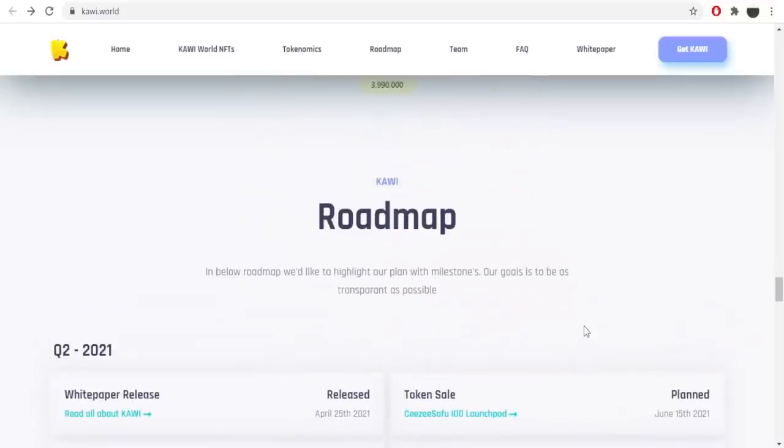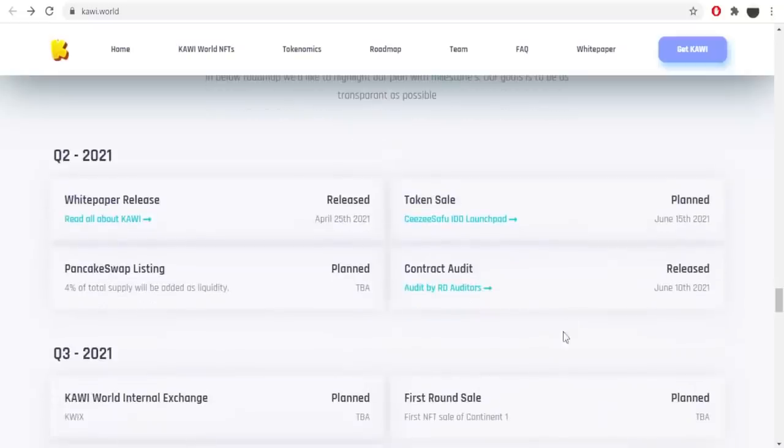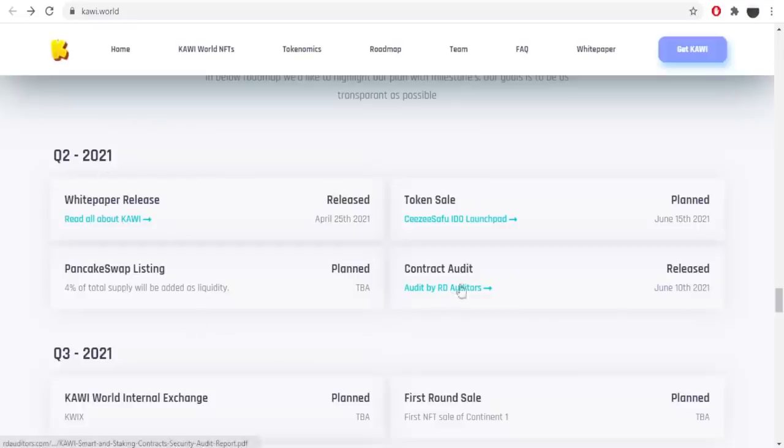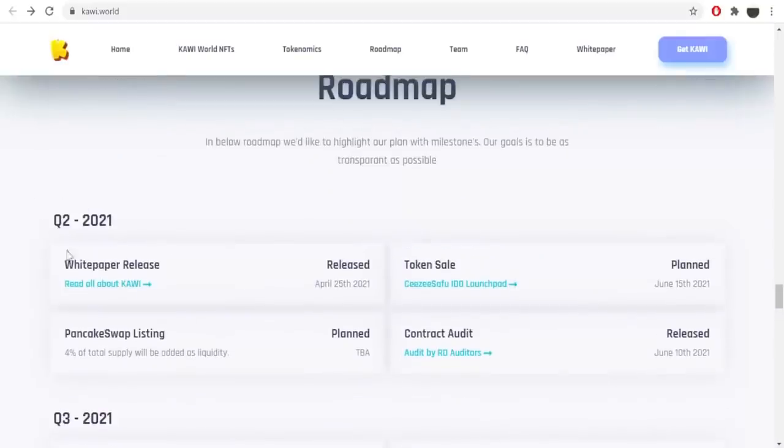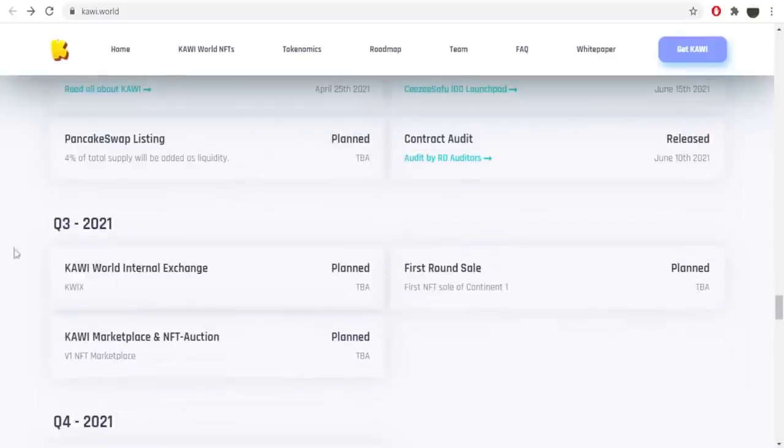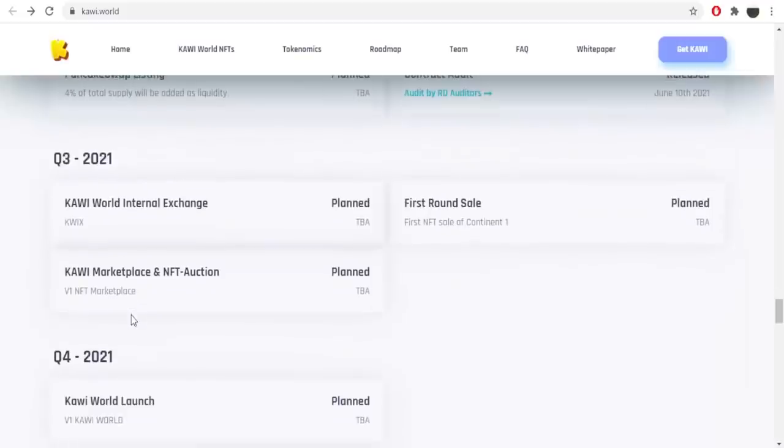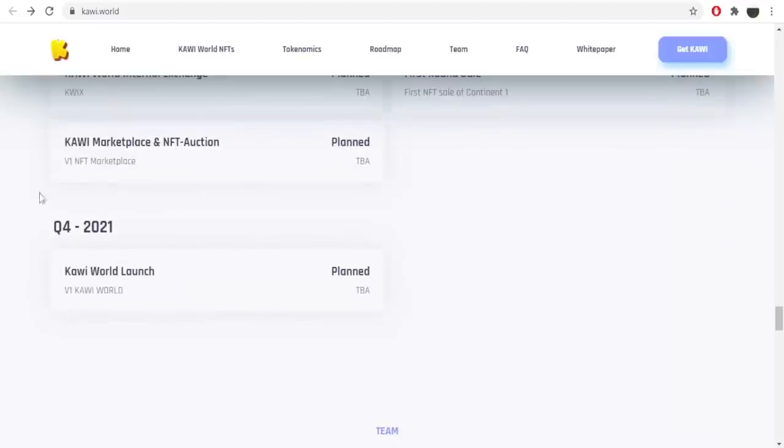Here we got the roadmap of the project. In the roadmap, we'd like to highlight our plan with milestones. Our goal is to be as transparent as possible. Here we got the plans about the project. Here is the second quarter of 2021. White paper release, token sale, pancake swap listing, contracts, audit. As you can see the pancake swap listing will be announced pretty soon. Because in this quarter of 2021. Here we got the future plans and the end of the year.